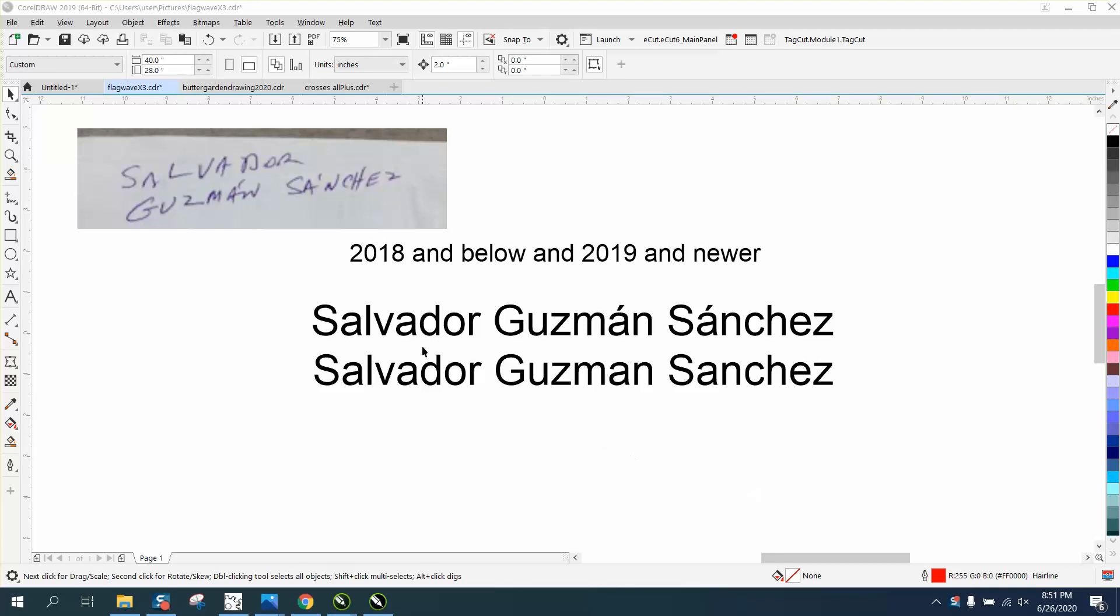Hi, it's me again with CorelDRAW tips and tricks. Somebody sent me this photograph trying to figure out how to apply these accent marks in Spanish names. Well, it's different in 2018 and below versus 2019 and newer.